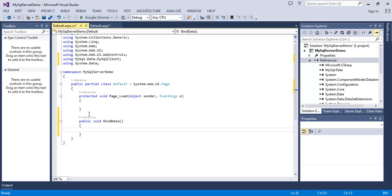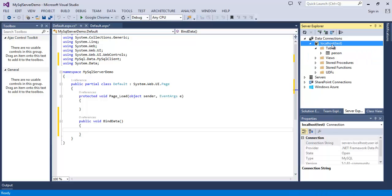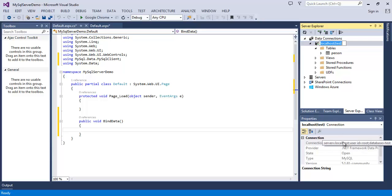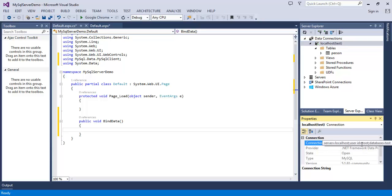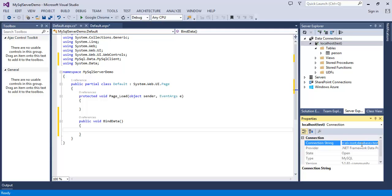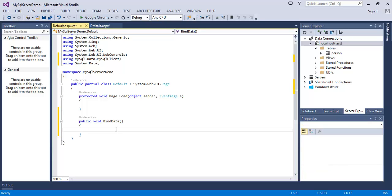And now to connect to our database, we need the connection string of our database. So come in Server Explorer, select your connection. In the Properties panel, select and copy your connection string. And back in our code-behind file...